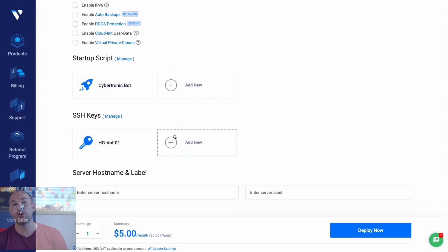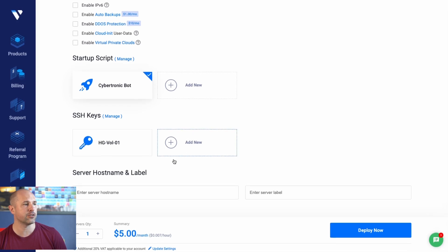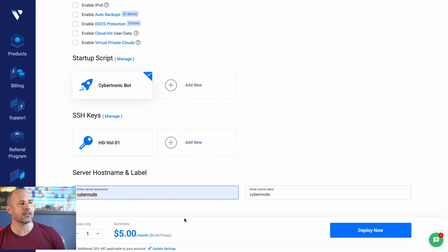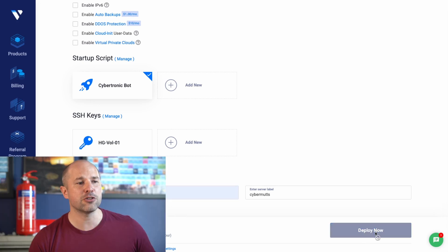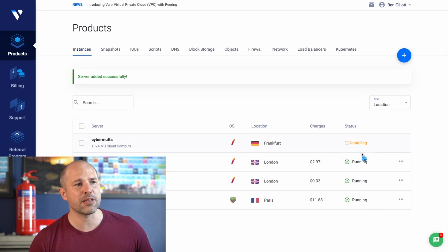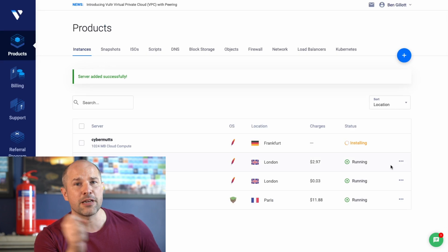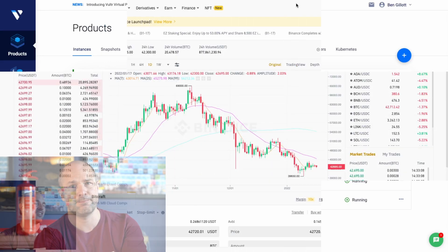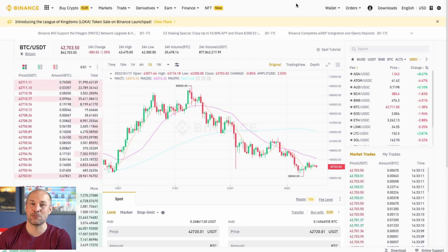Back here now you should have a script added there. Just click on that script — you can see the little blue check mark as soon as you've done that. Then you want to give it a name, so you could call it like 'cyber mutts' or 'cyber bot' or whatever you want to call it. Right down here at the bottom you can see it's going to be $5 per month. You just deploy right now, hit that and it'll just set up. Give it about five to ten minutes — go make yourself a cup of tea and come back. But don't go away too long, because there is something else important that you need to do.